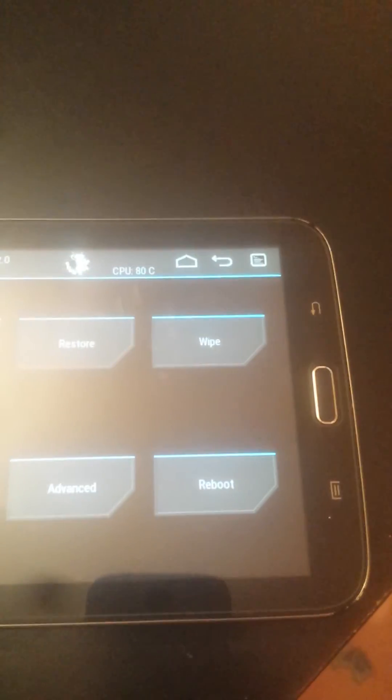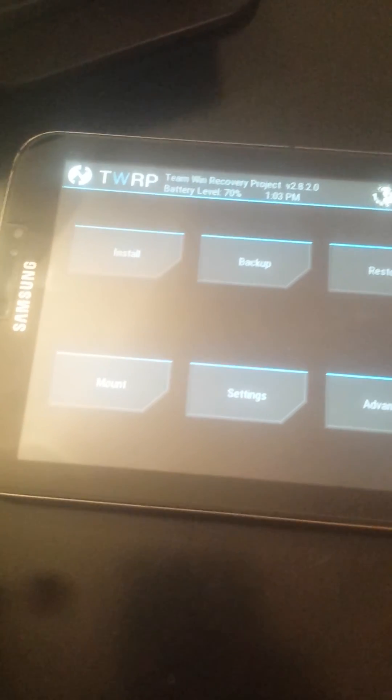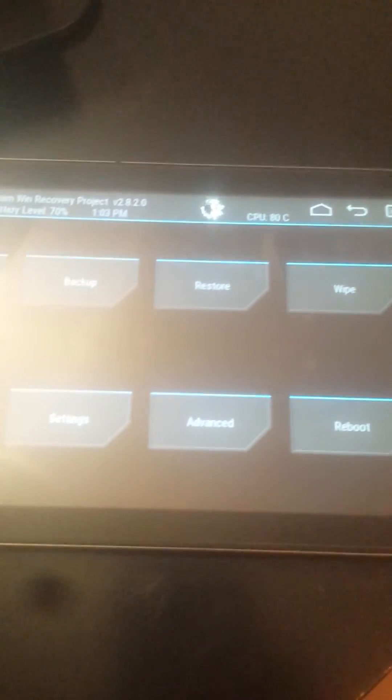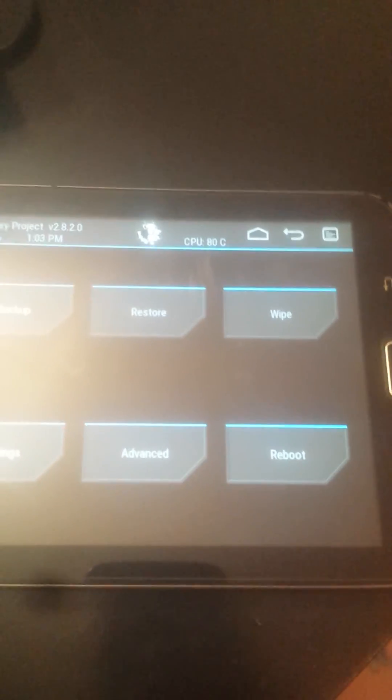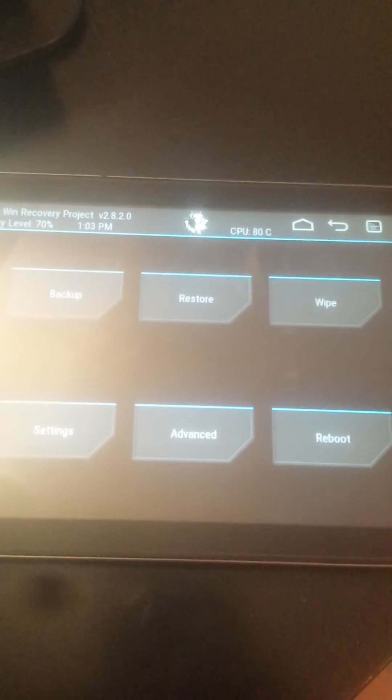For now, that's it. I will also show you how to root this tablet. For now, thanks for watching.